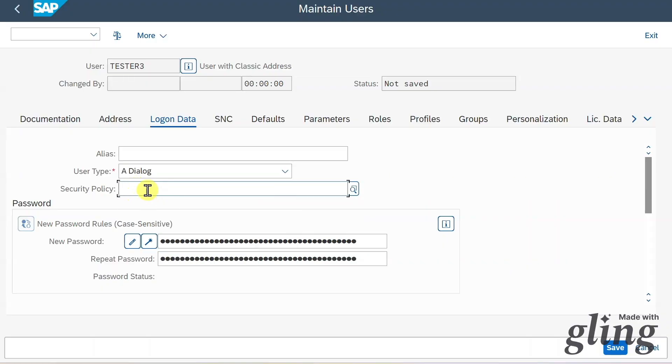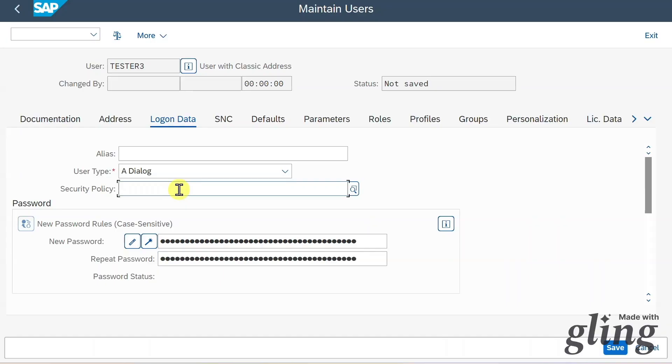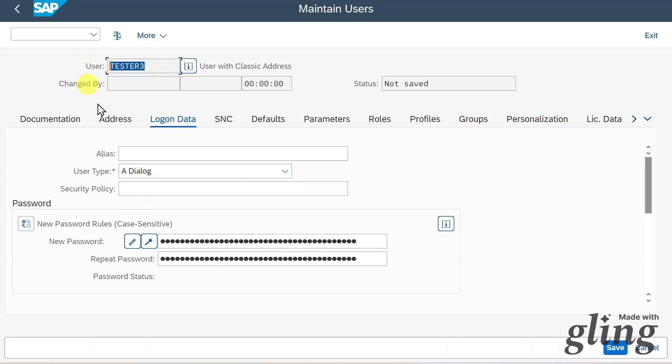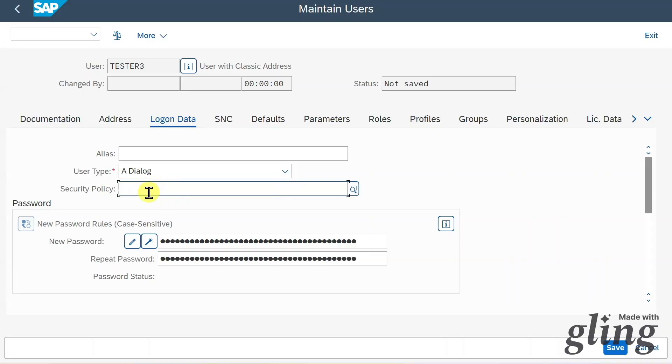We have here another field called security policy. We can actually set a security policy for certain users if we like, and this will apply certain checks. For instance, let's imagine that tester3 is a very powerful user, like an administrator. Then we can assign a security policy to this user so that he or she is forced, for instance, to change the password each and every month. But you should really only assign a security policy to certain power users, because this could end up in lots of unnecessary bureaucracy.